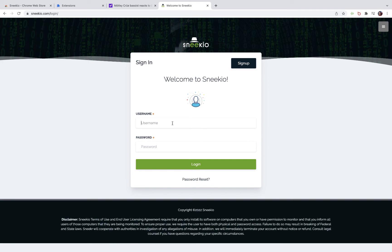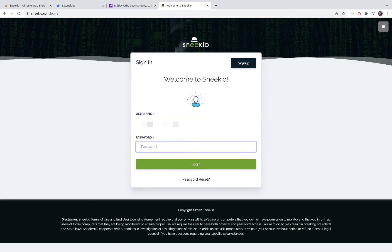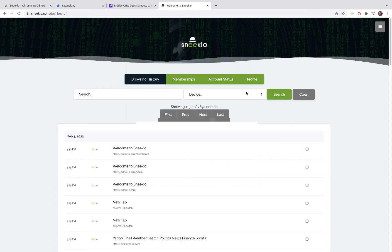Once you log in, you'll see your browsing history and you'll see that the last few websites that I visited are right there.